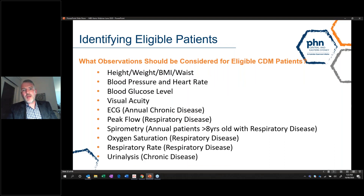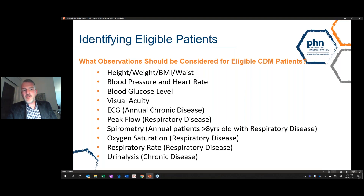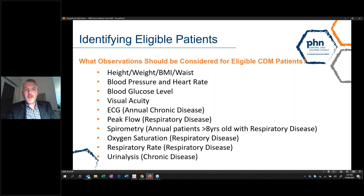How do we identify eligible patients? The observations that should be considered for eligible CDM patients include height, weight, BMI and waist, blood pressure and heart rate, blood glucose level, visual acuity, ECG — which should be an annual chronic disease component — peak flow for respiratory disease, spirometry — an annual observation for patients over the age of eight years with respiratory disease — oxygen saturation, respiratory rate, and urine analysis for chronic disease.